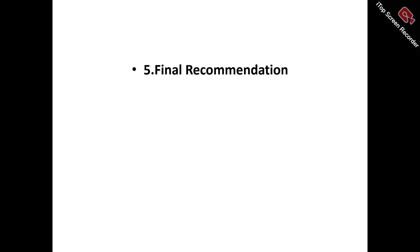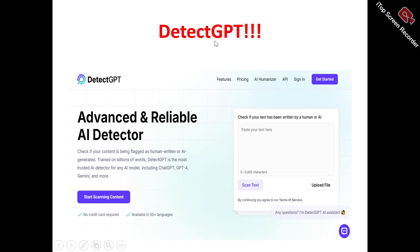Now to the DetectGPT review in full. This is the DetectGPT homepage. What does DetectGPT actually do? DetectGPT is an AI detector tool that allows you to detect AI-generated content — it checks whether your content is being flagged as AI-written or human-written.